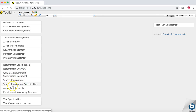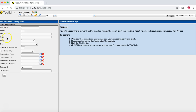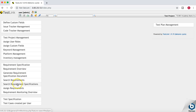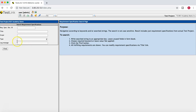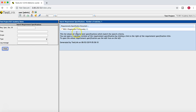You also have the option to search requirements or search the requirement specification, and you can assign requirements with a requirement monitoring overview. If you click on search requirement, it opens the search requirements pane. On the left-hand side you can search by ID, document ID, version, title, date range, and many other options. For searching requirement specifications, if you don't provide any criteria and just click find, all requirement specifications in the project are returned — at the moment only the registration functionality specification.